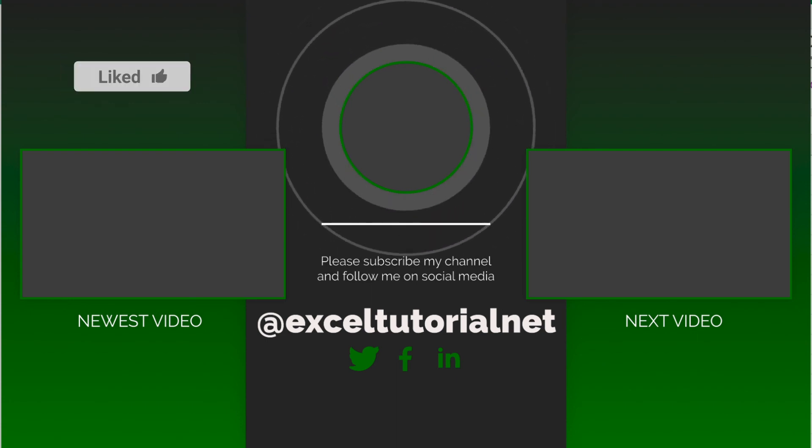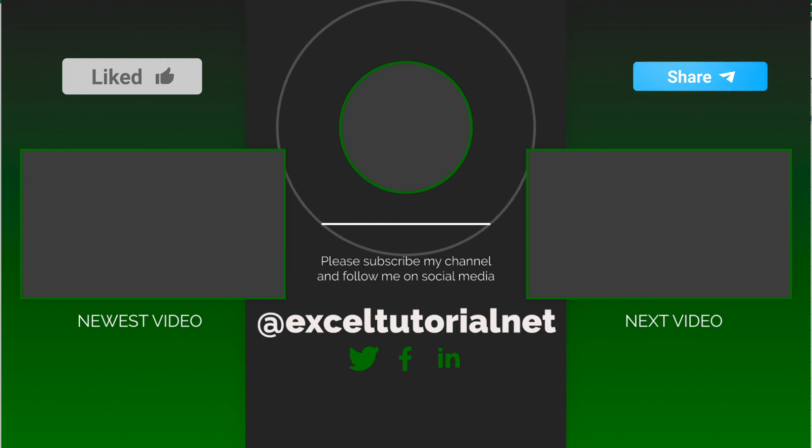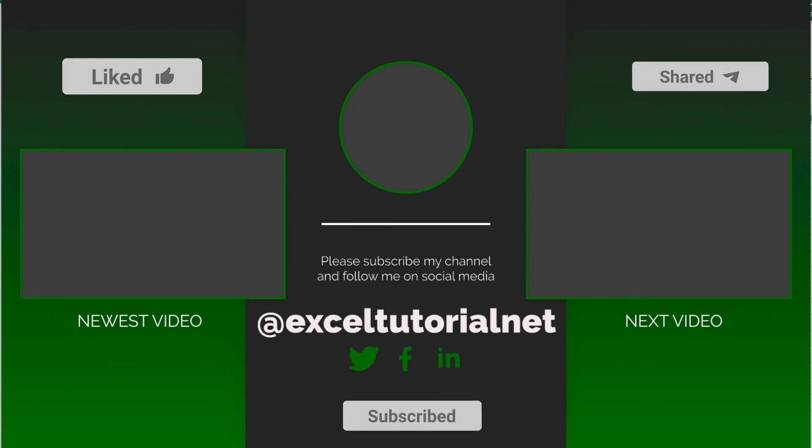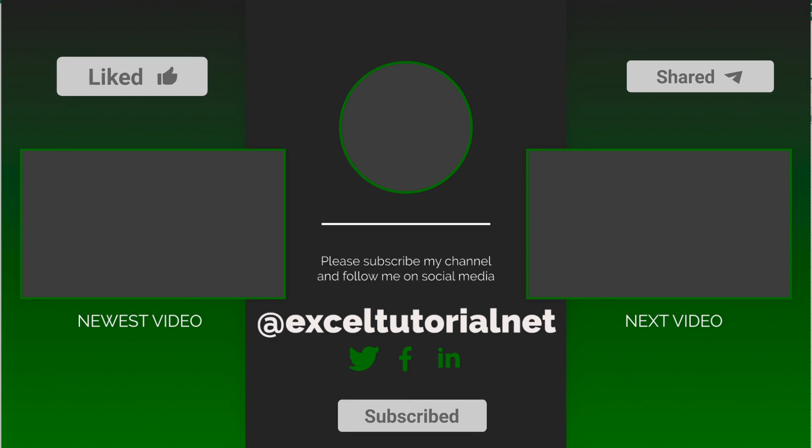If you got something from this, please click the like button. If you want to ask questions related to it, use the comment box and share the video with your friends or colleagues. See you in the next video. Until then, bye bye.